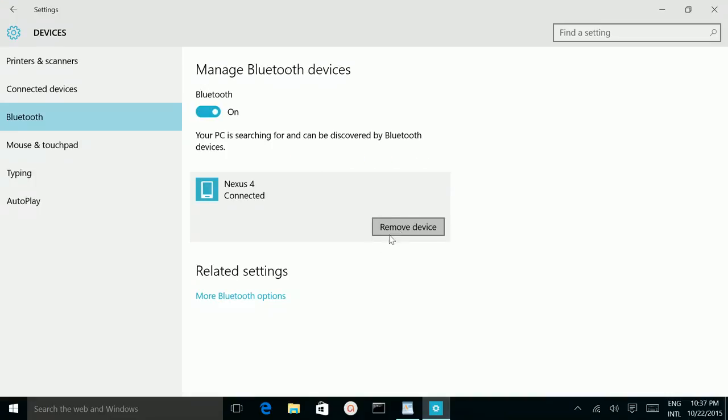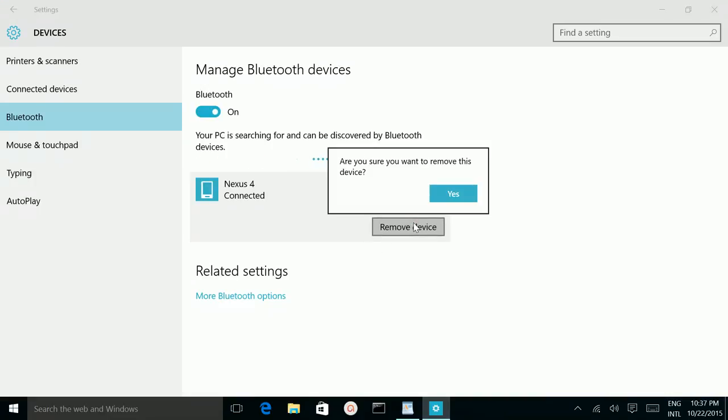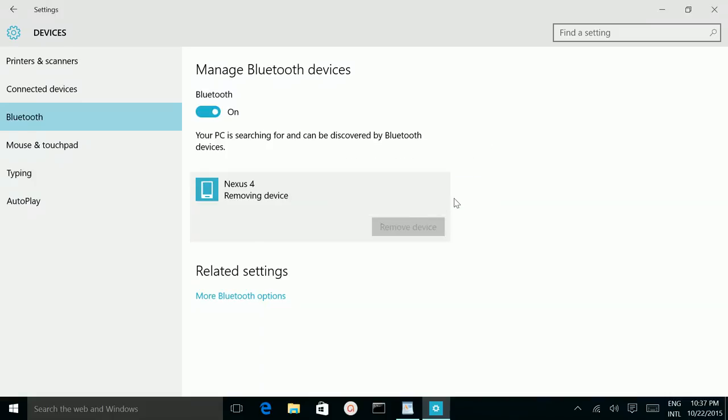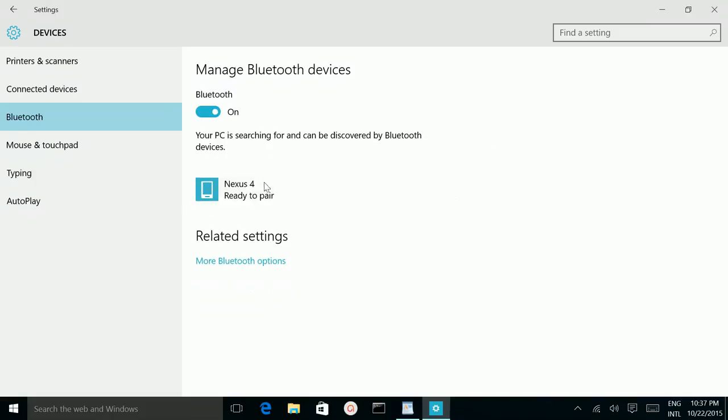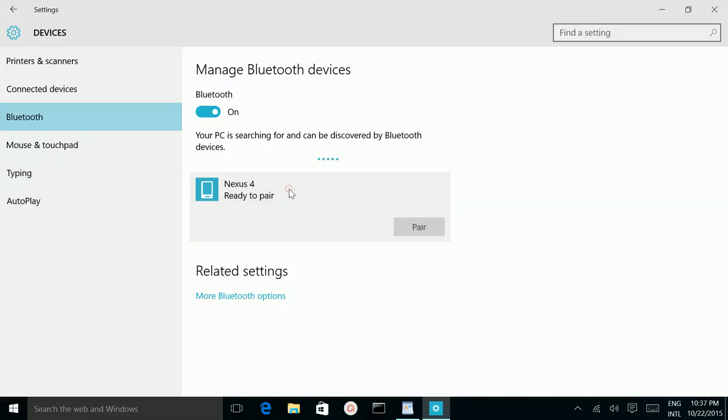Let me remove it. It's removed. If the next time you want, you have to pair again if you want to transfer the file.